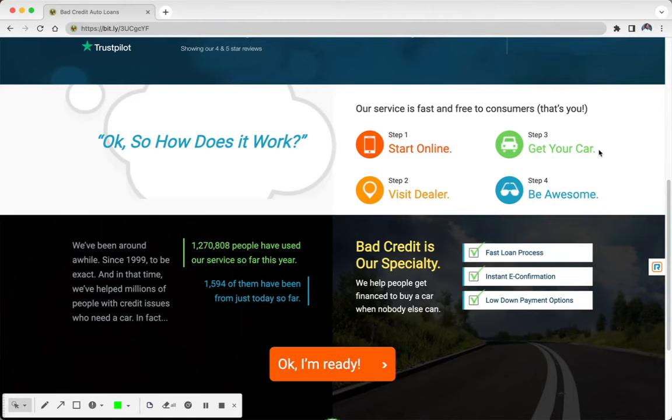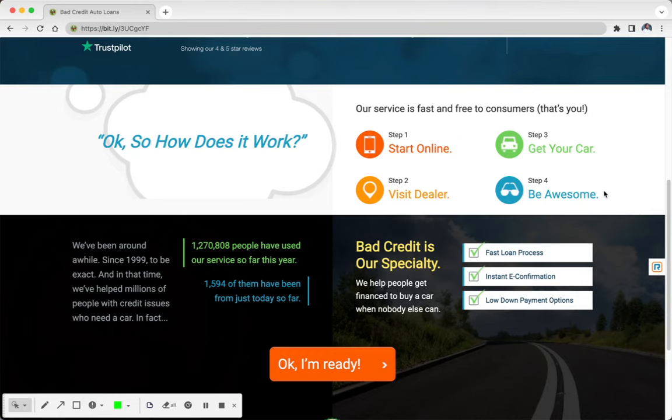Then three, you can look at the cars that work for you, get your car, and number four says be awesome. But really, number four should be refinance, because we all know that if you don't have the best credit, it's okay to get a car that doesn't have the best interest rate and then use that as an opportunity to rebuild your credit.